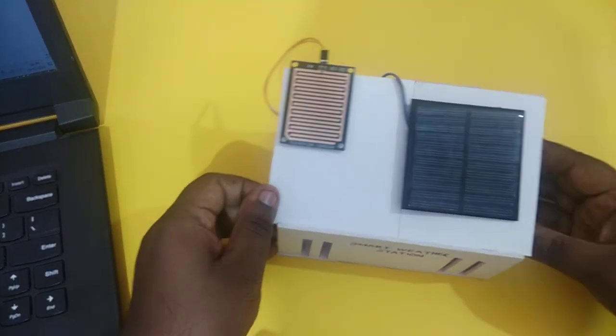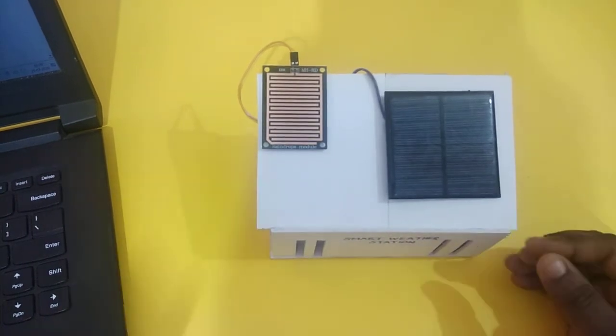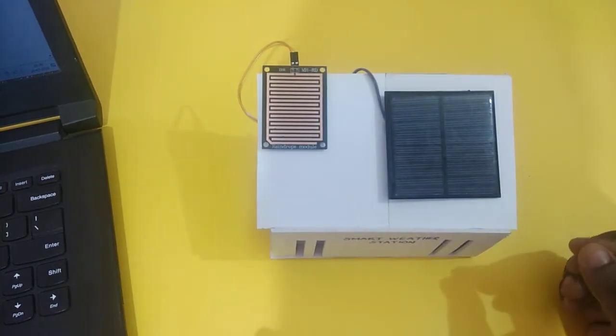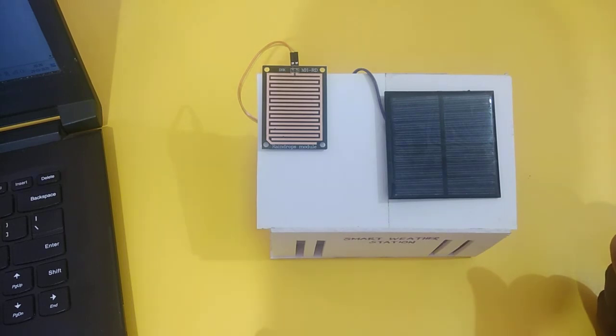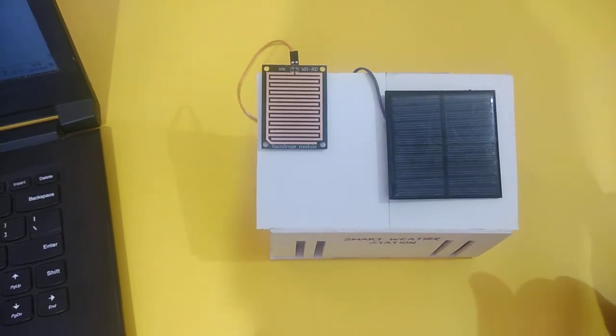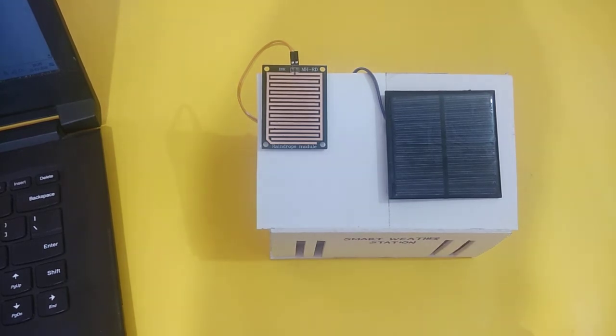When switching it on, it will connect to our hotspot. I am using my mobile hotspot, but you can also use your router as well. It is now connected to my hotspot network.